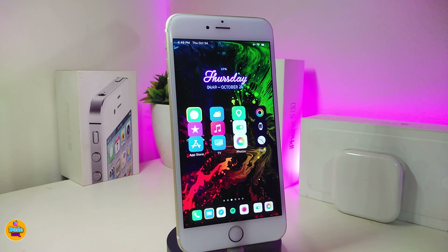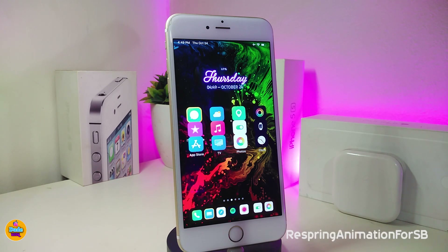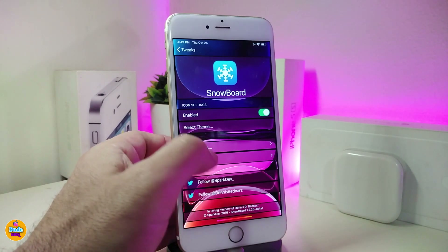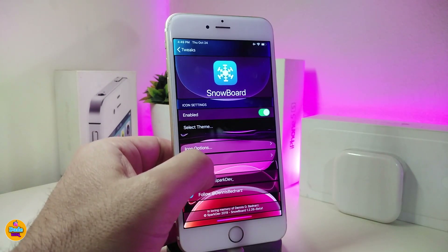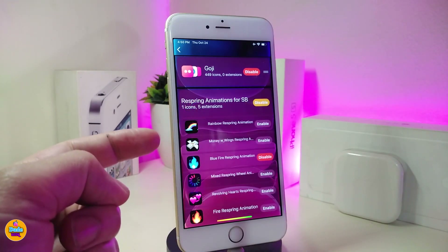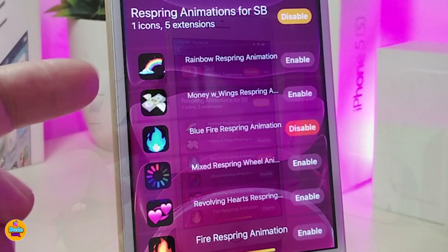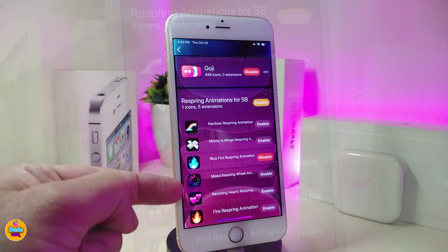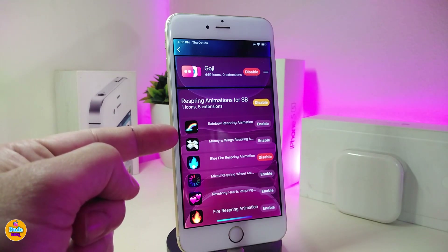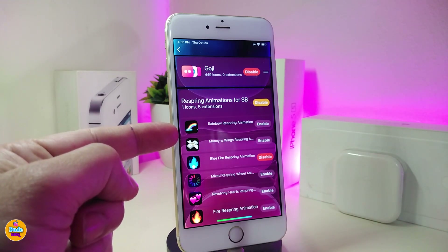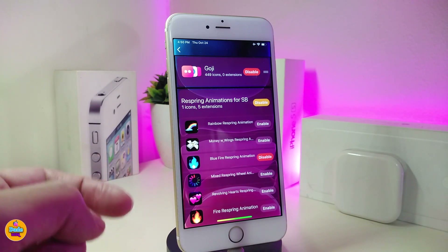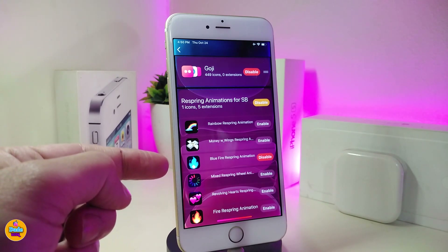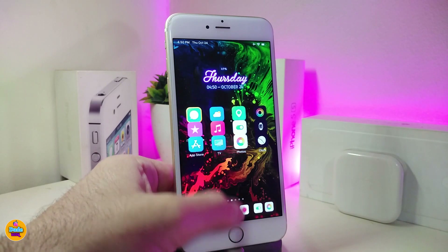The first Cydia tweak is a re-spring theme called the Re-spring Animation for Springboard. Let me go ahead and launch Snowboard to show you guys how that theme looks. The theme provides you with more than one style — the boot loop, the heart, the fire, the money, and even the rainbow re-spring animation. I'll choose the blue fire here to show you guys how that will work.